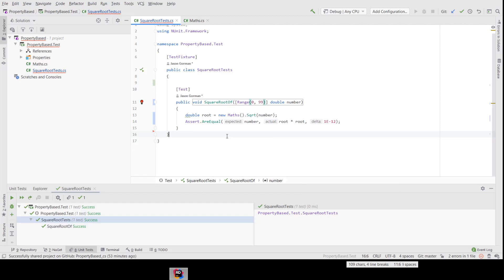This takes us potentially into safety-critical territory. We can do massive amounts of testing with very little test code. With some judicious performance engineering — for example, parallelizing our tests — it becomes possible to do quite extraordinary, eye-watering numbers of tests with surprisingly little extra code.